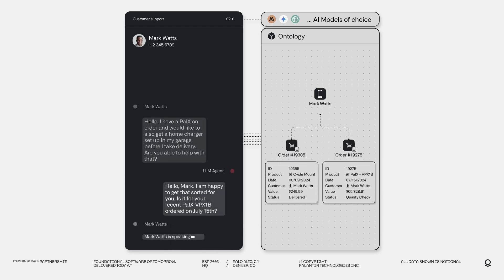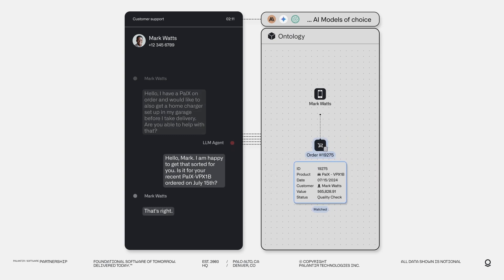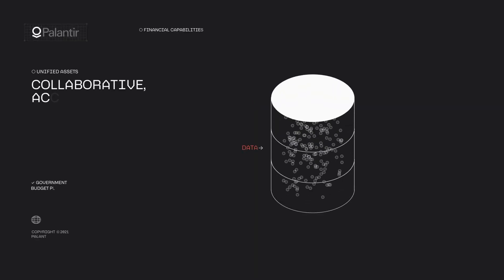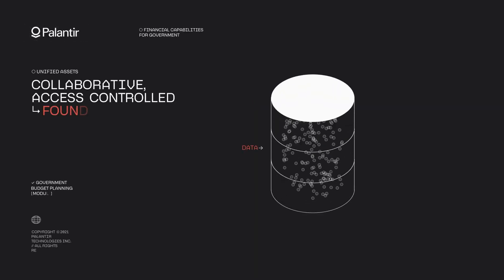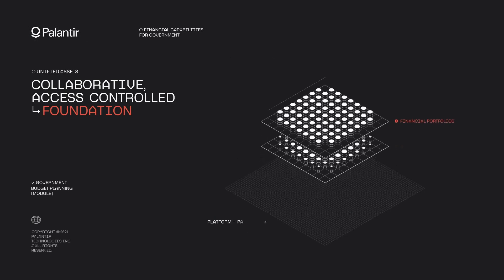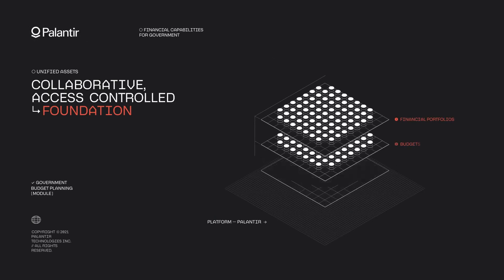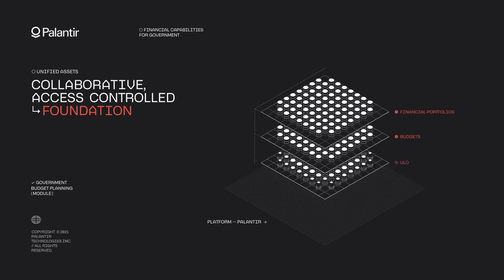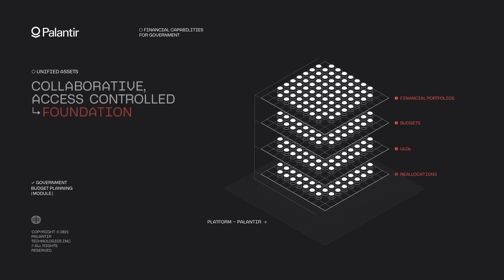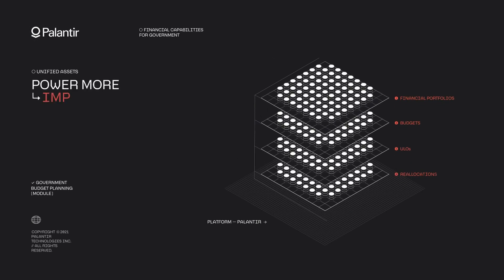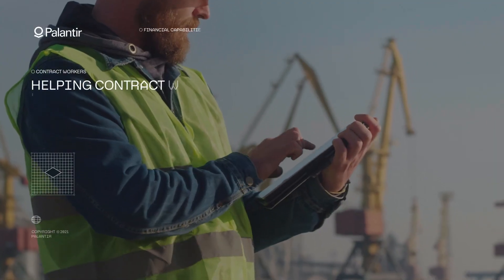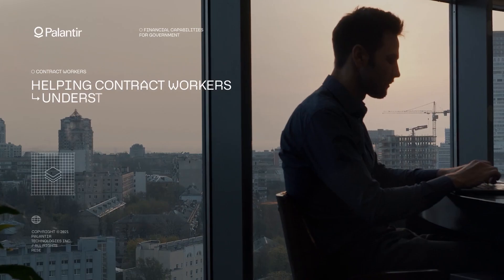Integrating emerging technologies like IoT devices or AI algorithms becomes seamless when you have a solid ontology foundation. So why should you care about Palantir's ontology? Because it transforms the way you interact with data, turning complexity into clarity. It empowers you to make informed decisions, collaborate effectively and innovate faster.